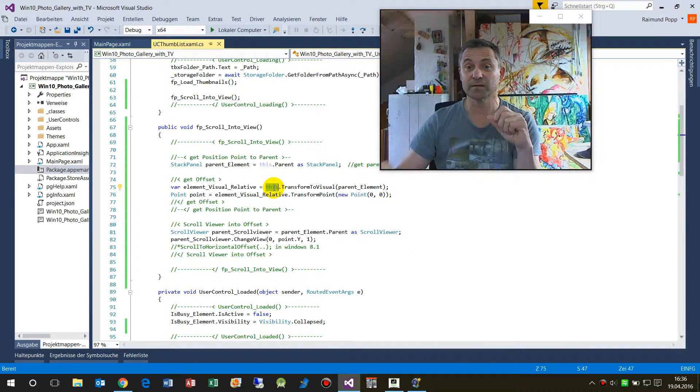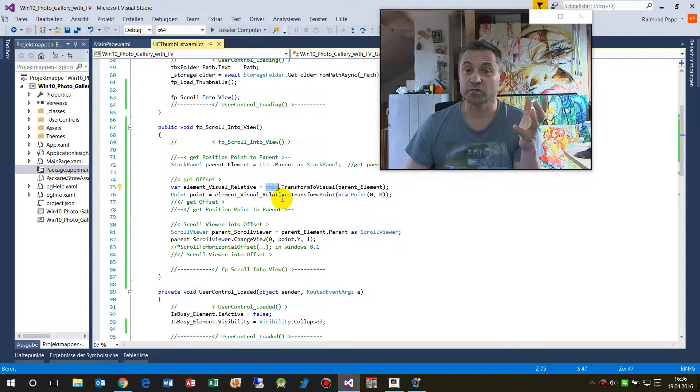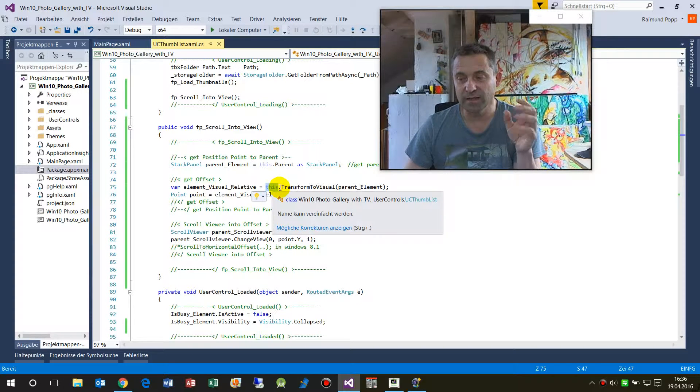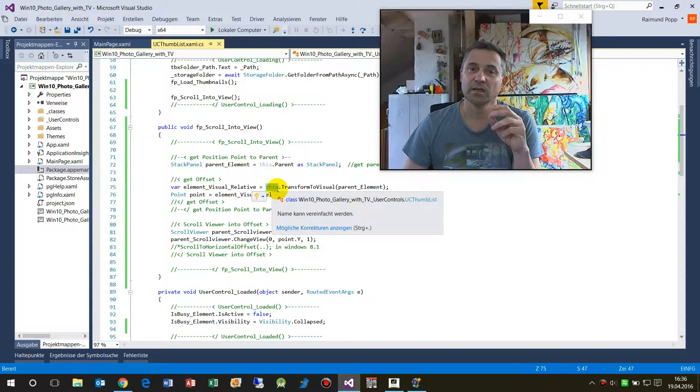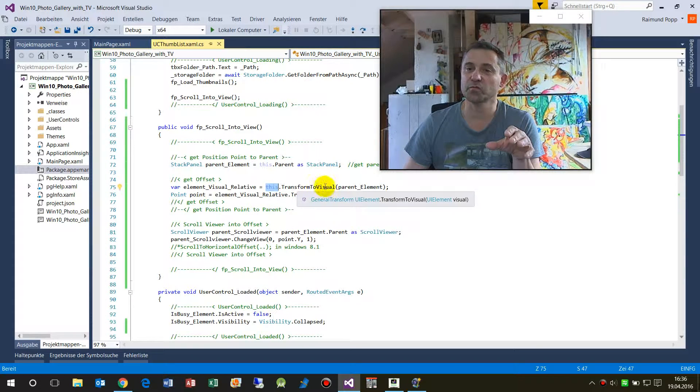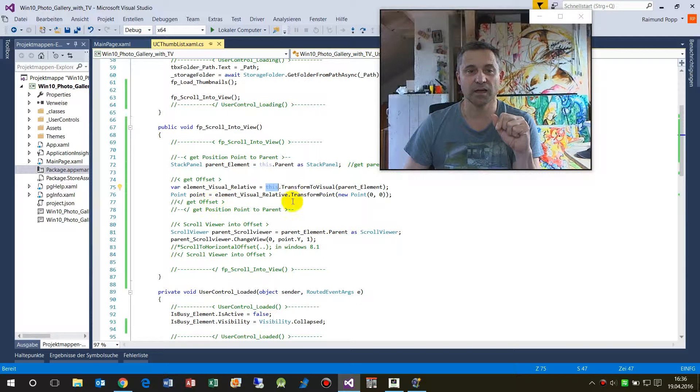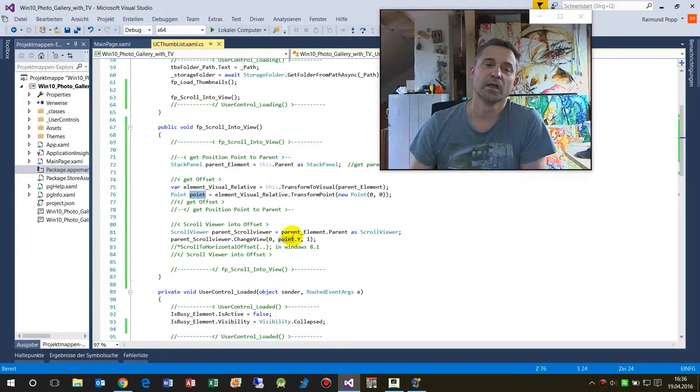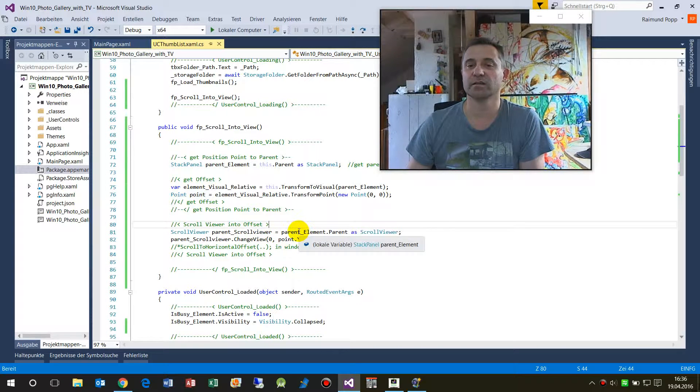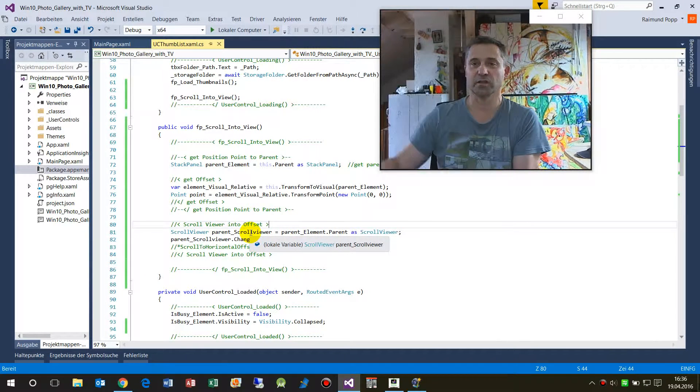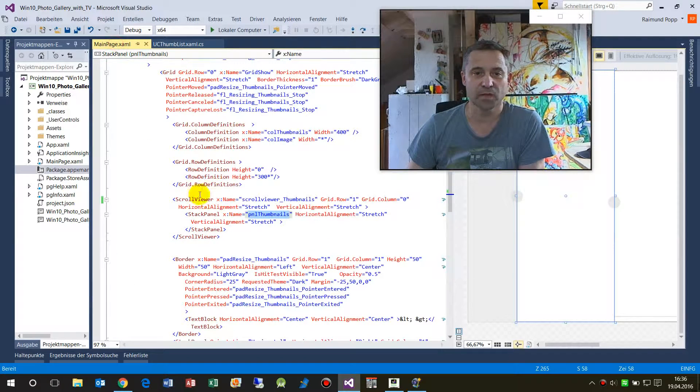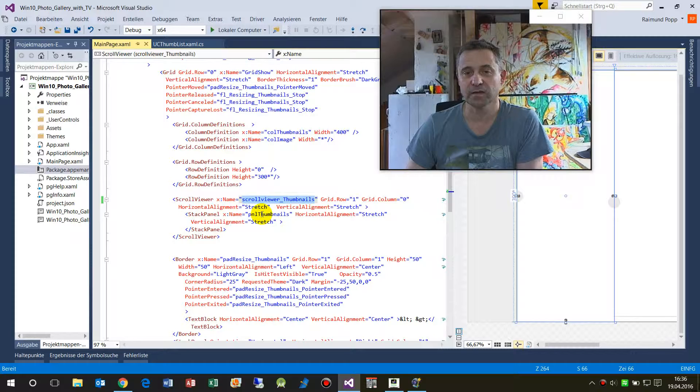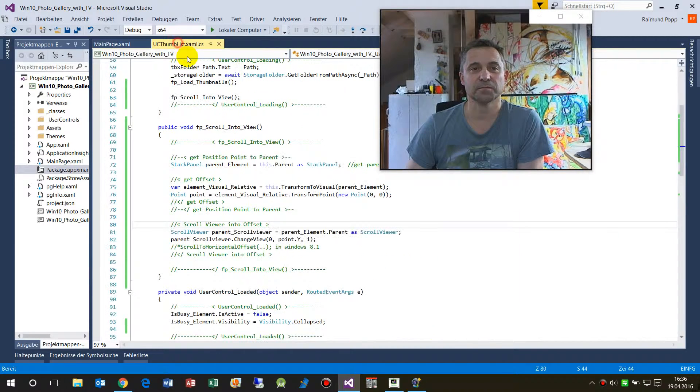So I say okay, of this element, maybe in this case it's a sub element, you use a control, but it might be any element that you use. This element point transform to visual to the parent element, and thereof give me a point, the point of the left corner. And then I say give me the scroll view or the parent scroll view. This is just around there, this is the scroll view with the name thumbnails, and this is my parent element.